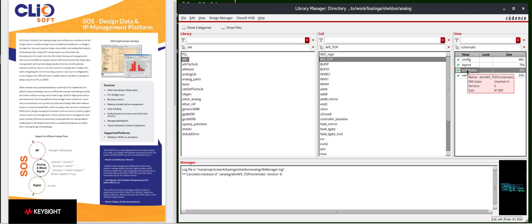In this example, for this schematic, this is version 6. For this layout, this is version 4. The DM status shows that this is checked into the repository.